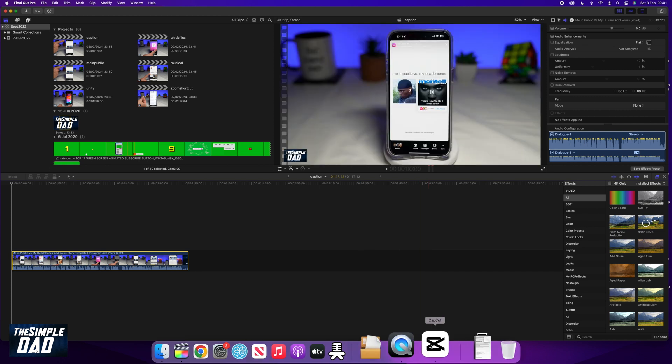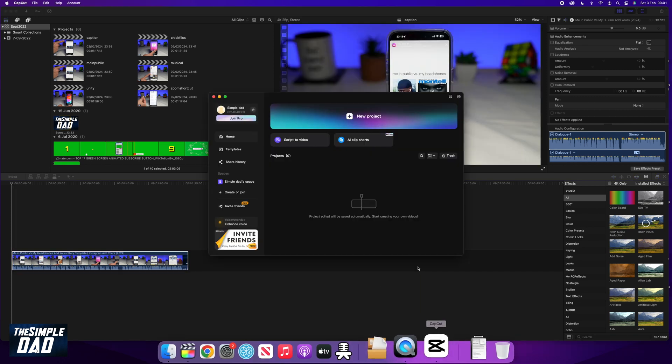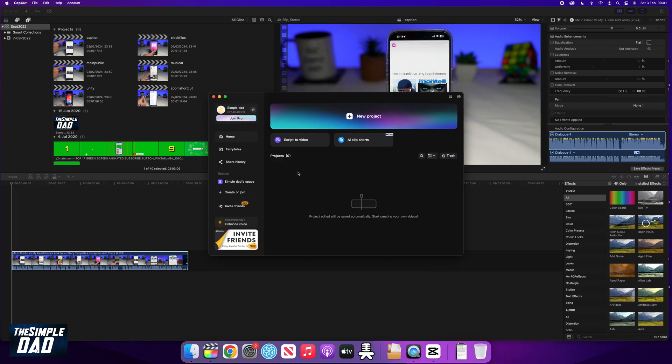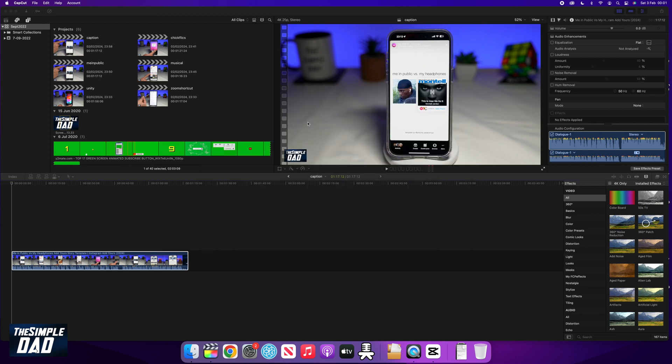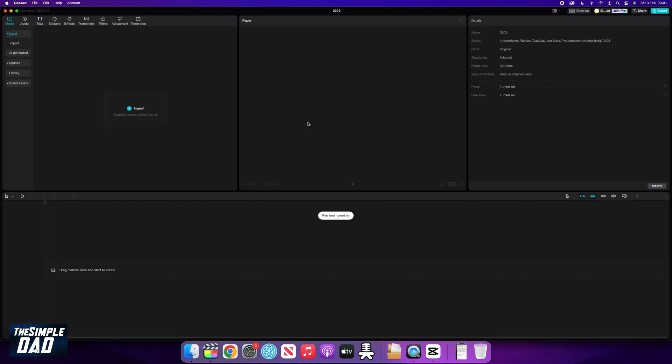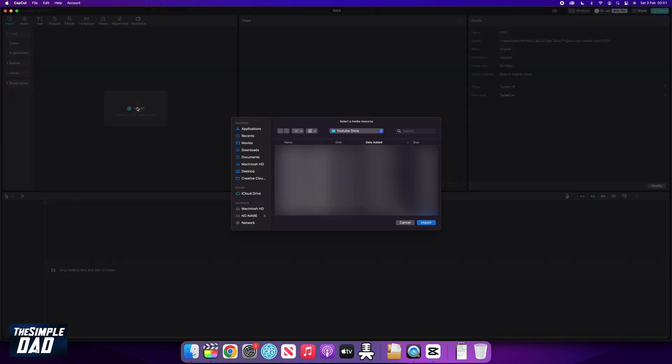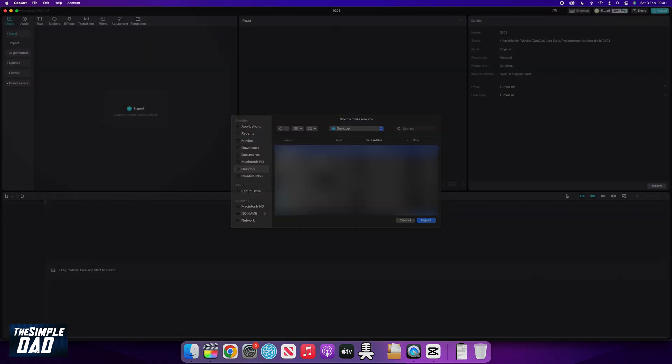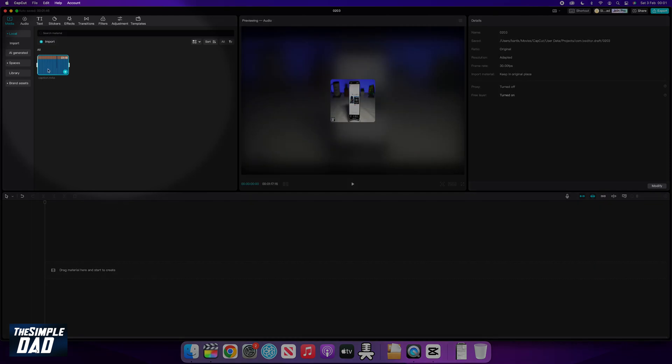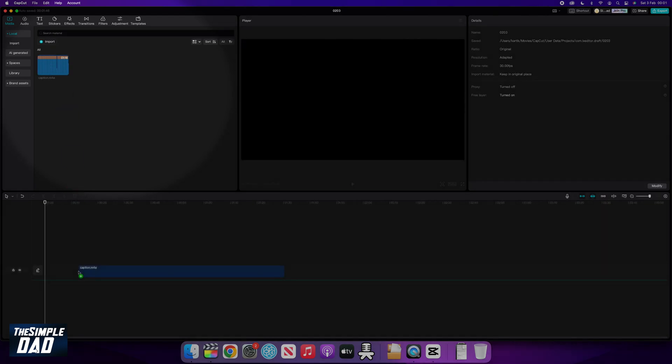Once the export is completed, go ahead and open up CapCut. CapCut is a free app which is available for your Mac or PC, and you can download it from capcut.com. On CapCut, you want to create a new project and import the file, then drag it to your timeline.